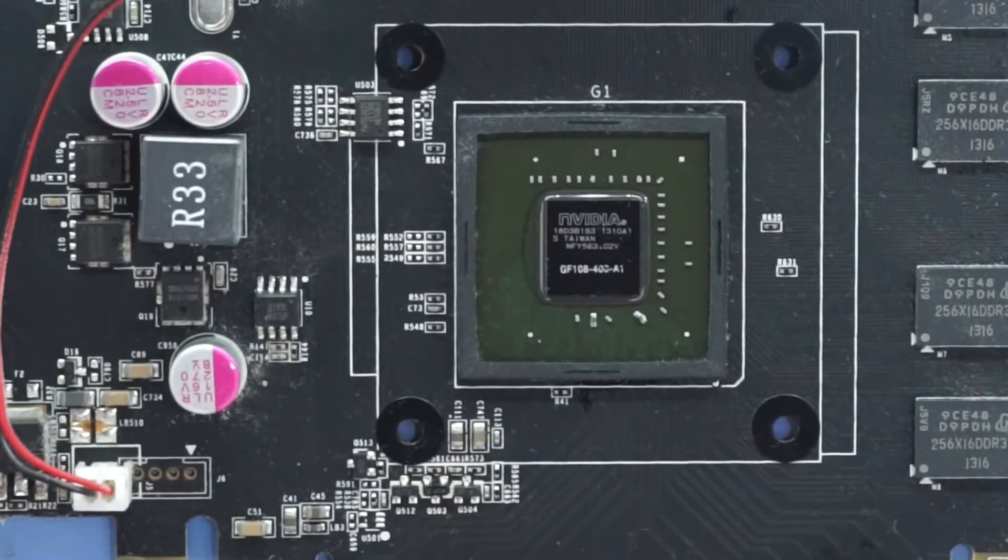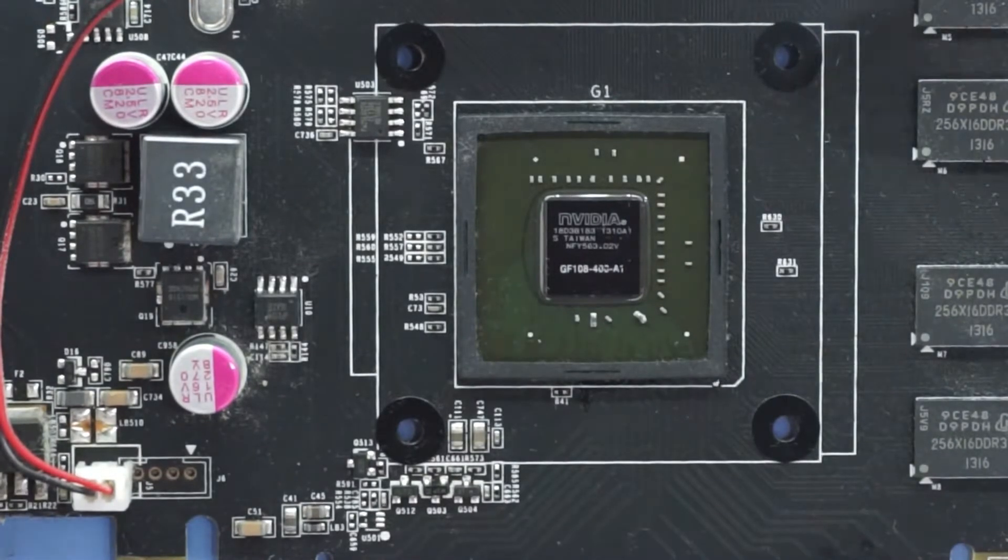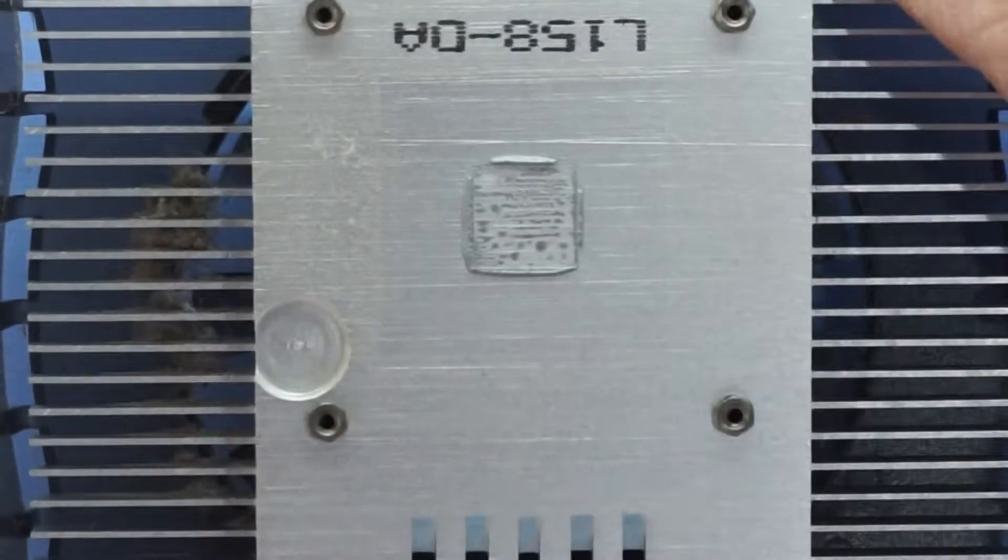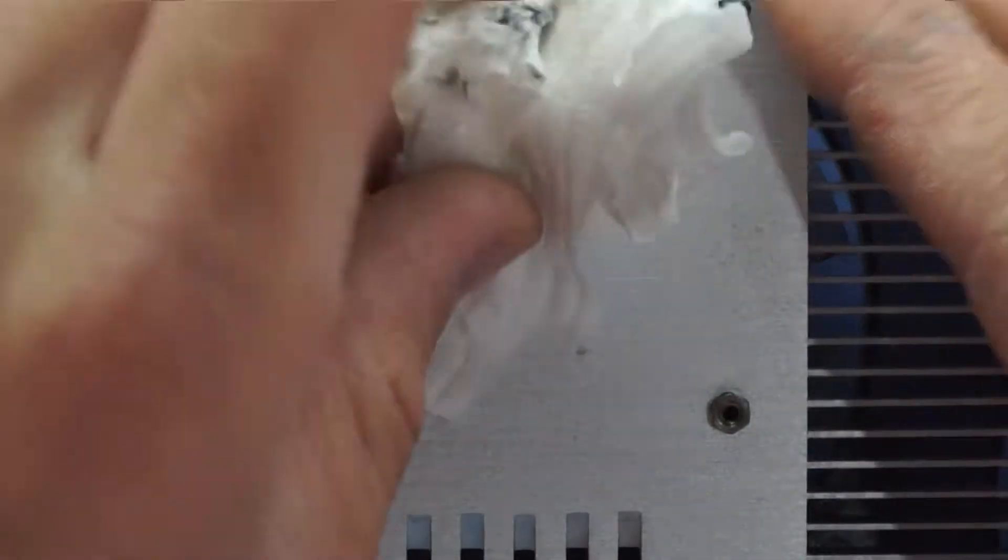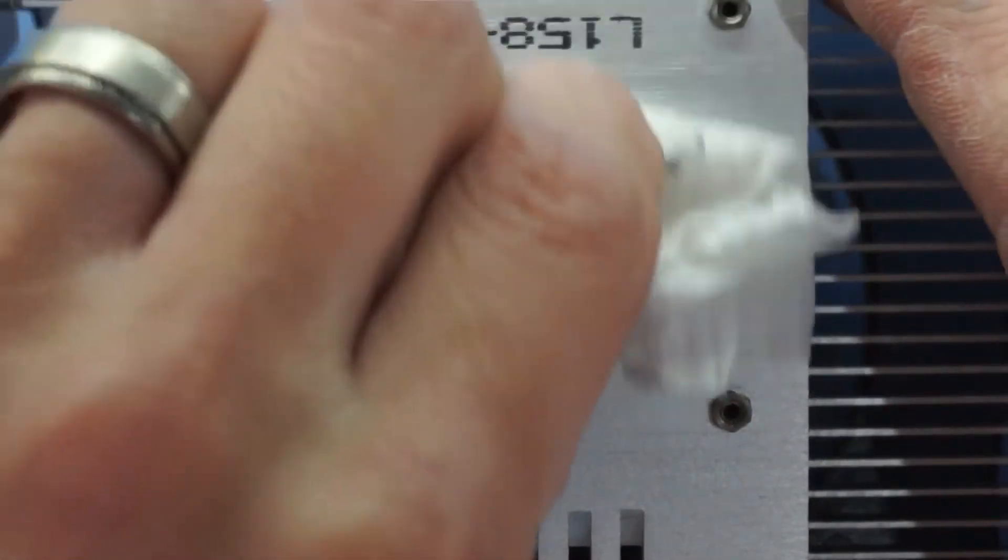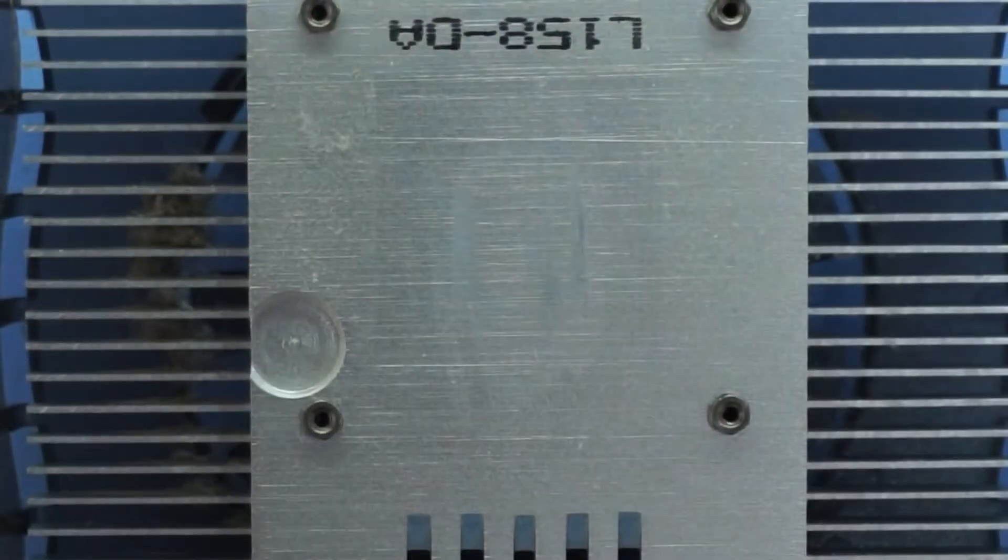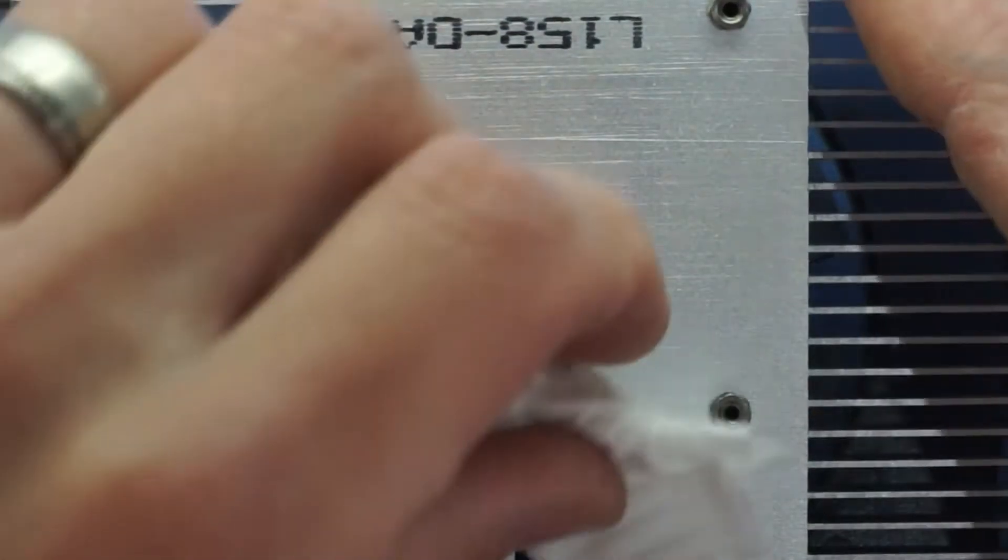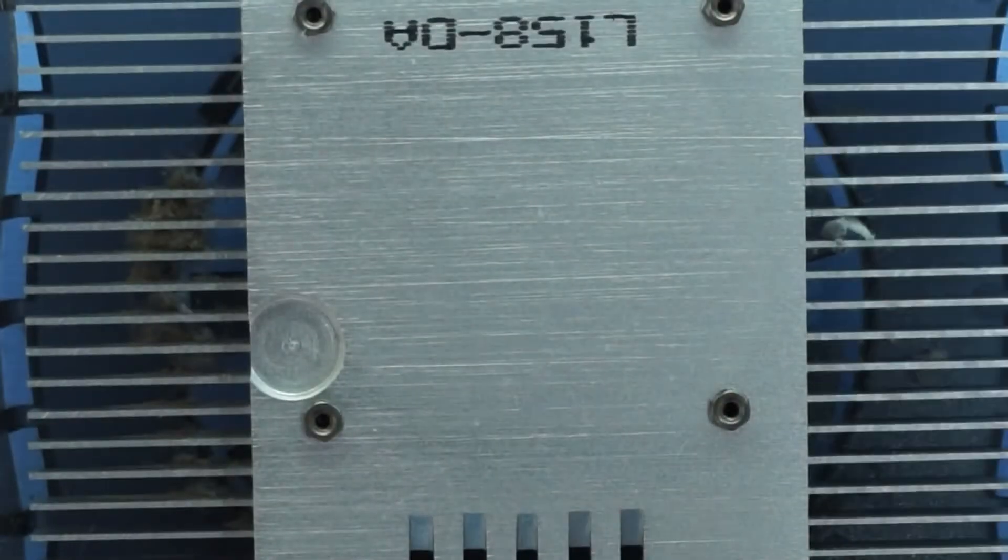There we go. Nice and clean. Have a look at the heat sink itself. Single sweep should clean this. Bugger. Two. Done.